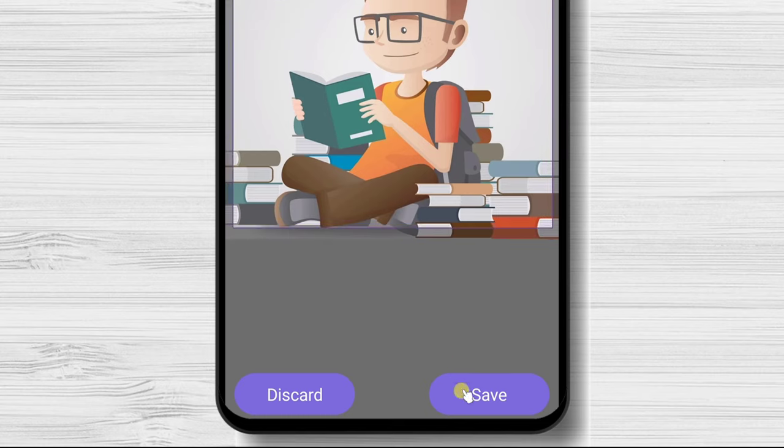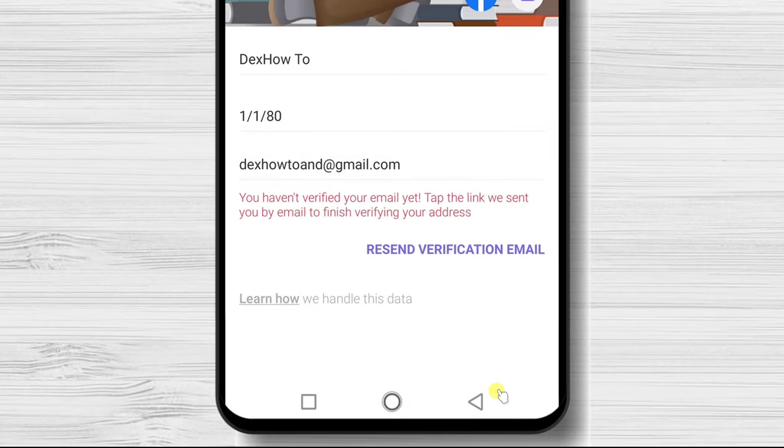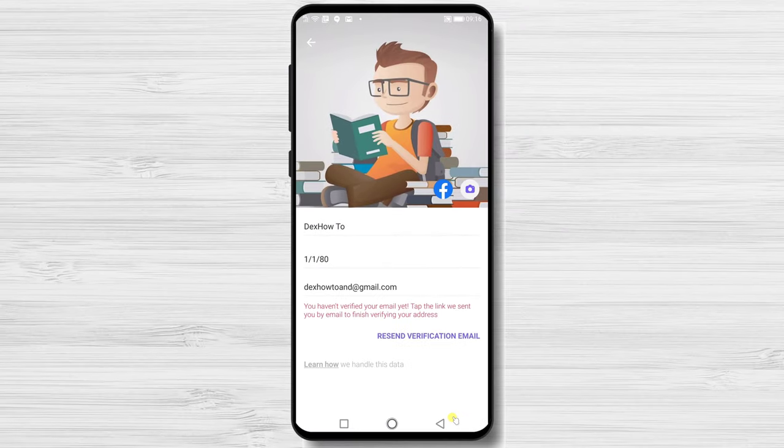After you have done this, tap save. You have changed the image of your profile.